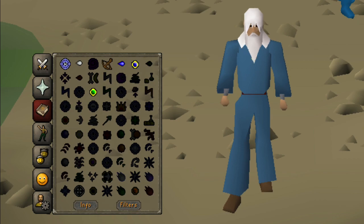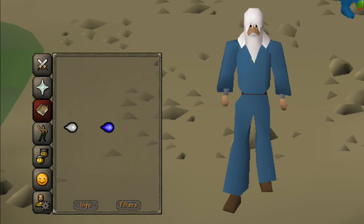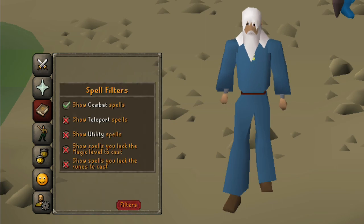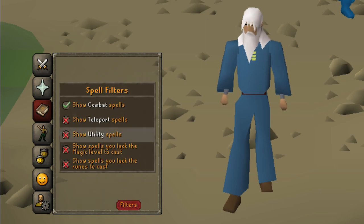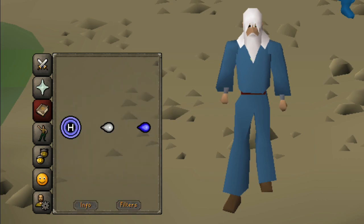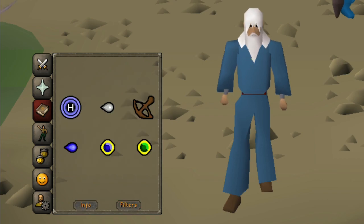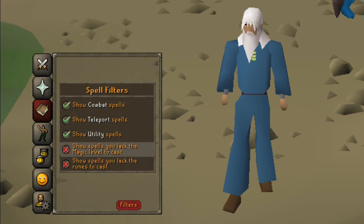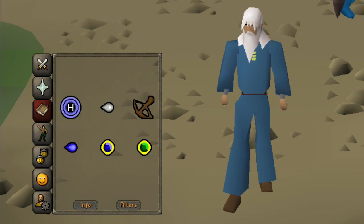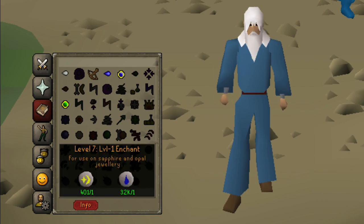The spellbook on mobile differs quite significantly from the desktop client. The mobile spellbook allows you to filter out certain spells and enlarges the ones which remain, making tapping the correct spell a much easier task. You can filter spells by their type — combat, teleport, or utility — or based on the runes you are currently holding, or the level required to cast them. There is also a dedicated info button: tap it, then tap on a spell to see the required runes and a brief description.